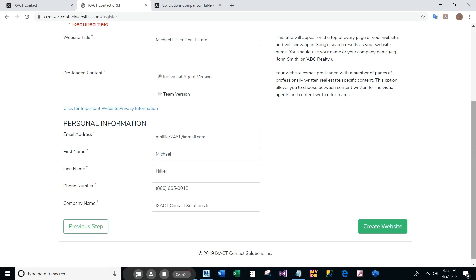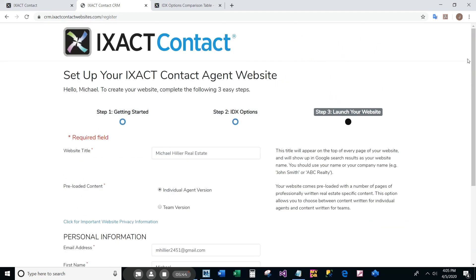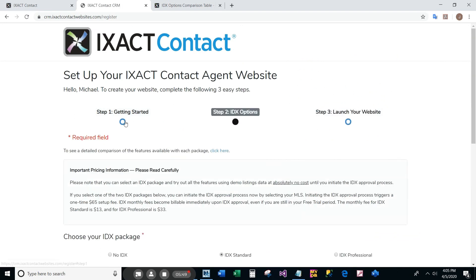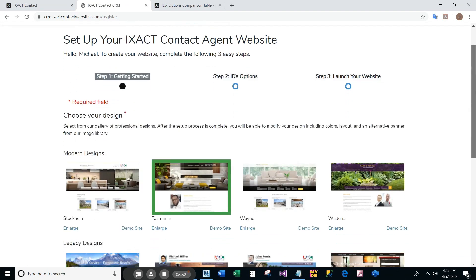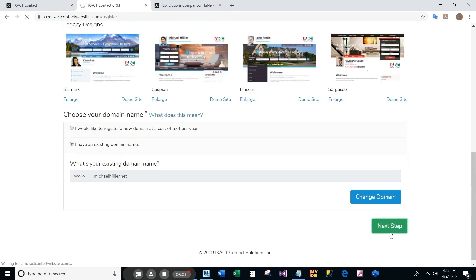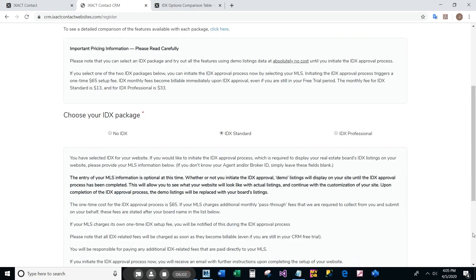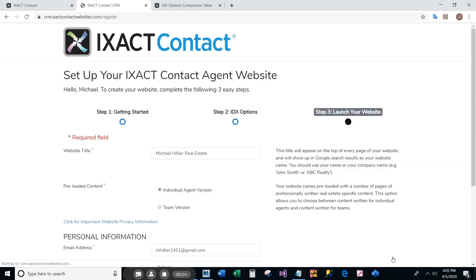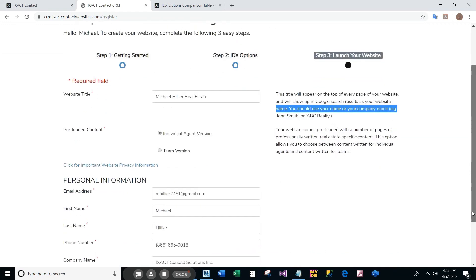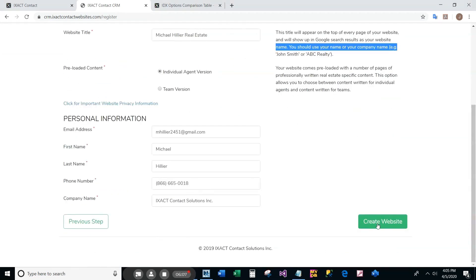Before finishing up, you can click each step in the navigation trail to confirm your selections. When you are done, return to step 3 and click the create website button at the bottom right corner of the page.